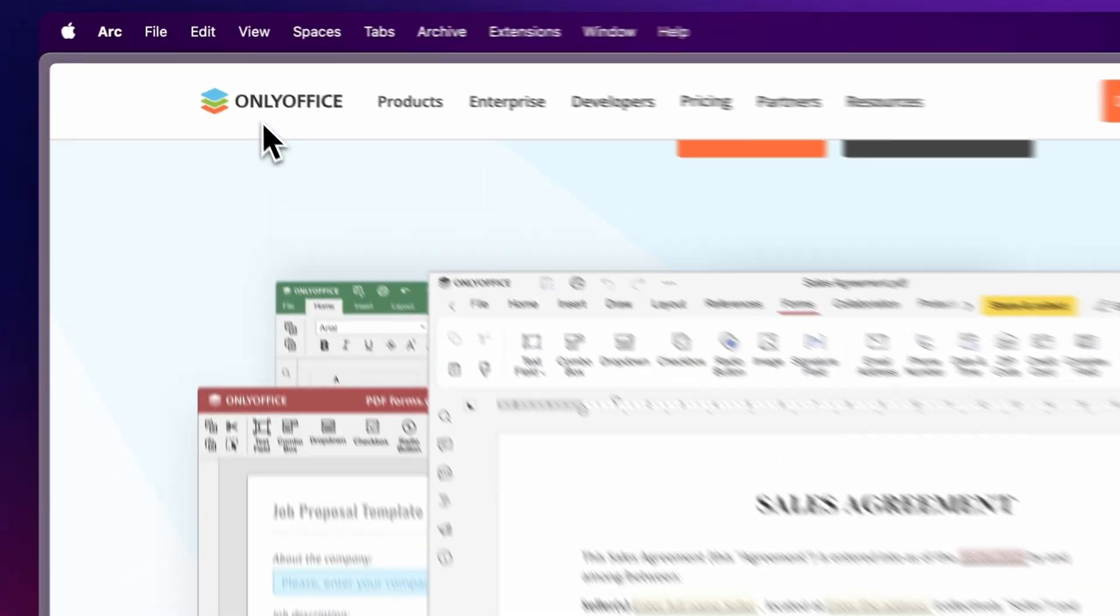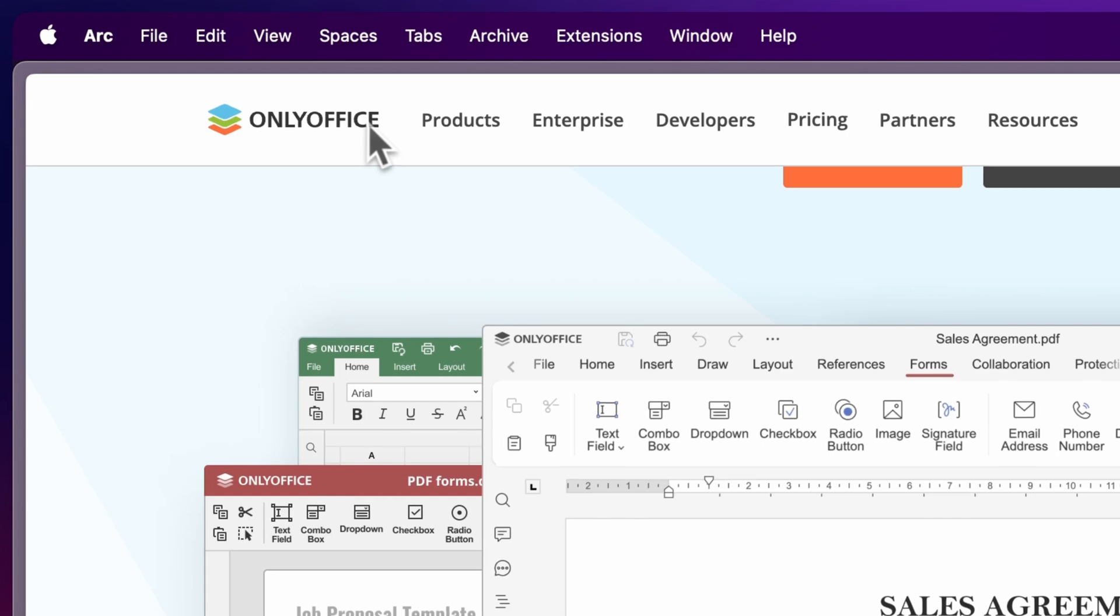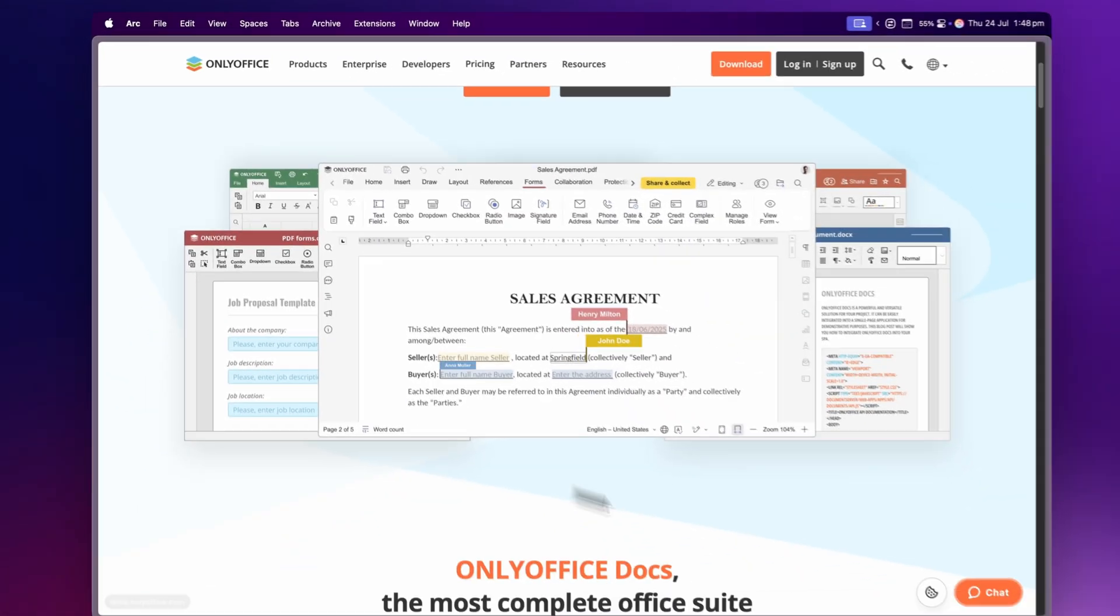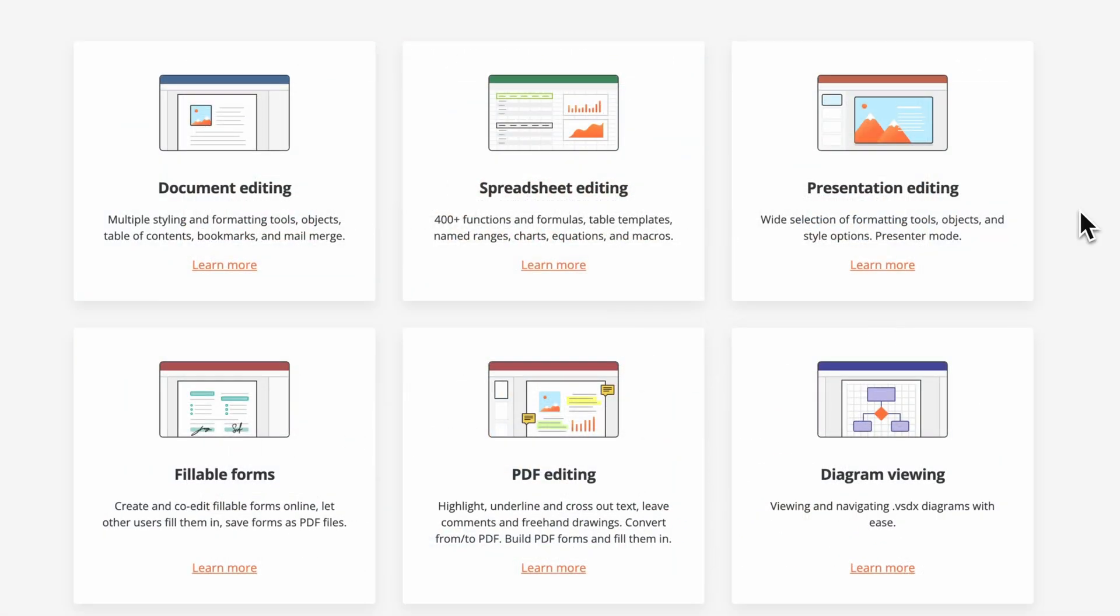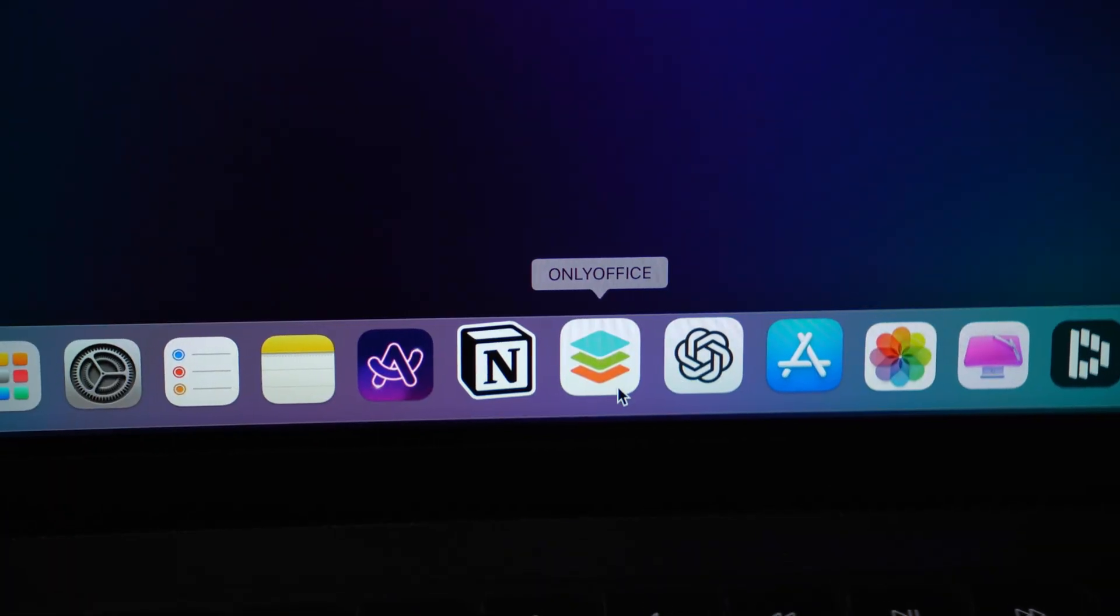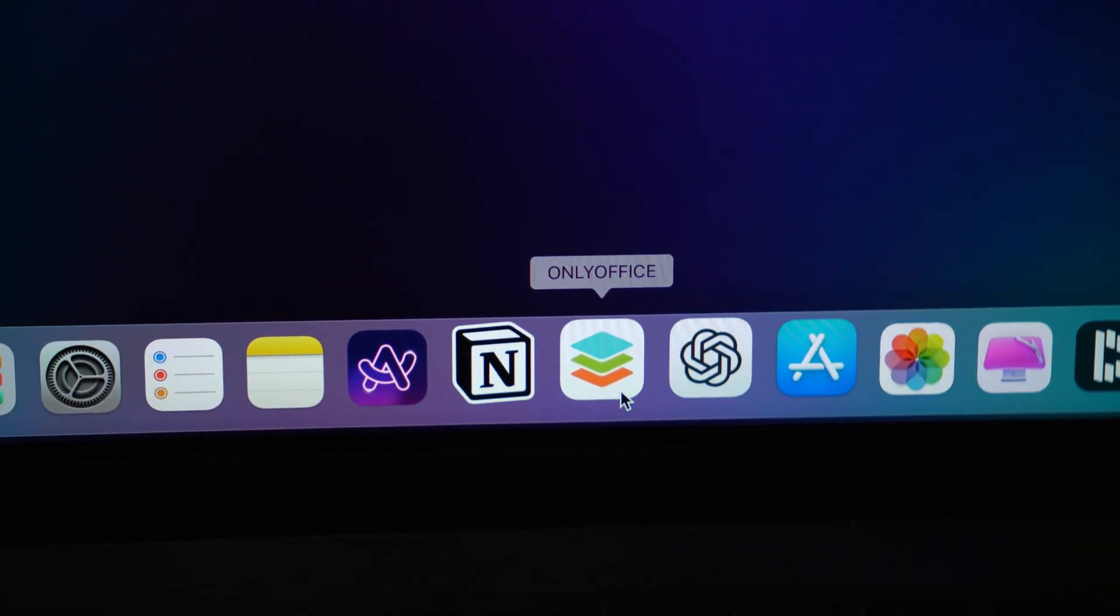Hey guys, in today's video we're taking a look at a free office style app called OnlyOffice. It's a full suite of tools for documents, spreadsheets, presentations and PDFs. It works across macOS, Windows, Linux, iOS and Android. And in this video we'll be focusing on the macOS version.